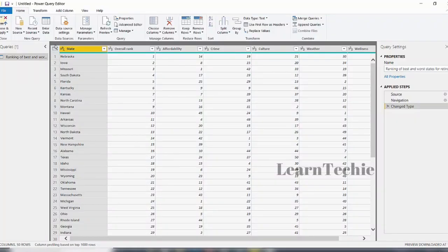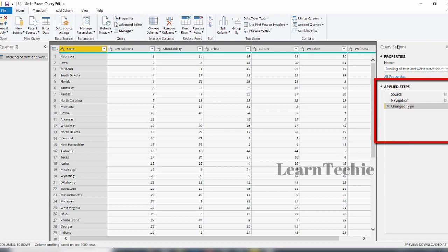When you adjust data from a data source, the original data source is not affected — only the view of the data you see on screen is adjusted or shaped. Any step you specify — such as renaming a table, transforming a data type, or deleting columns — is recorded by the Power Query Editor. Those steps are then carried out each time the query connects to that data source, and also whenever anyone else uses your shared query inside the Power BI service. The steps are captured sequentially under Applied Steps in the Query Settings pane.